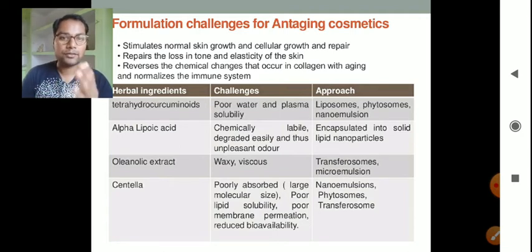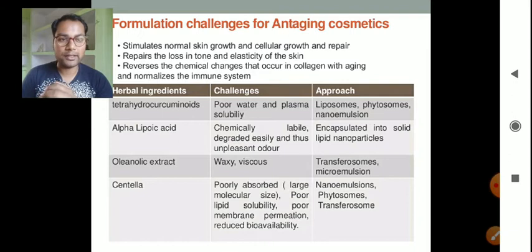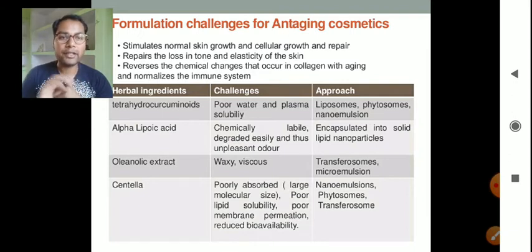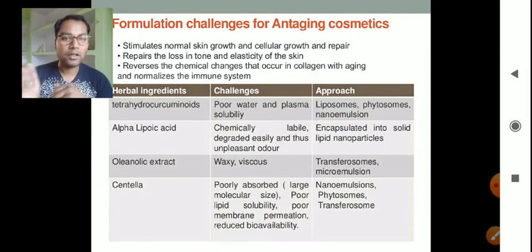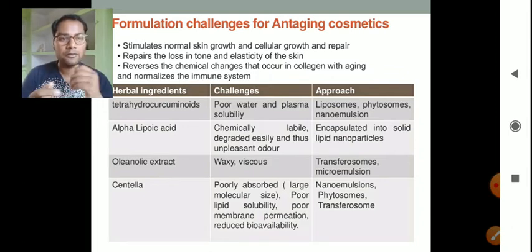The challenge in formulating with tetrahydrocurcuminoids is poor water and plasma solubility. To overcome this problem, we can formulate them in liposomal form, phytosomes, or nanoemulsion.